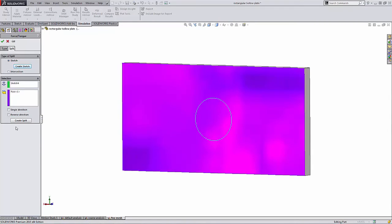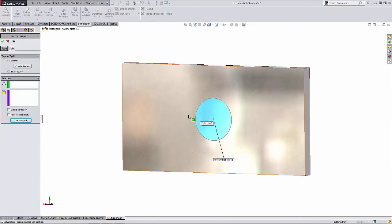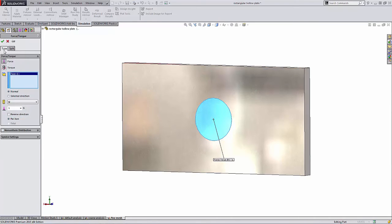Once I'm done, I can say create split and it creates that split for me. So you can see I have two separate sections. Now I can click back on the type tab and apply the magnitude of the force that I would like.